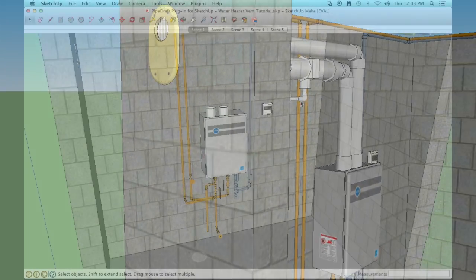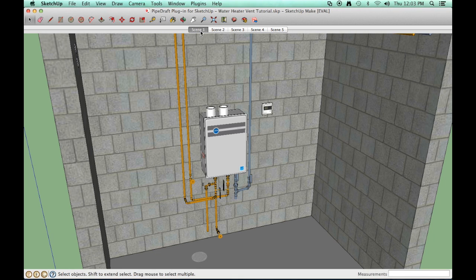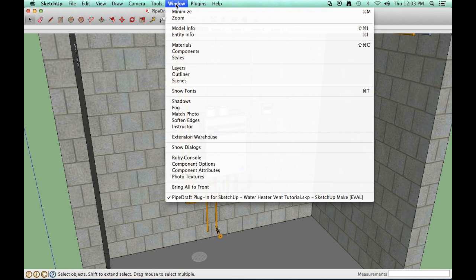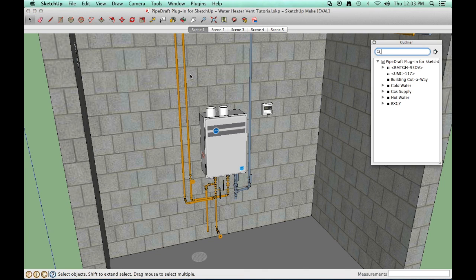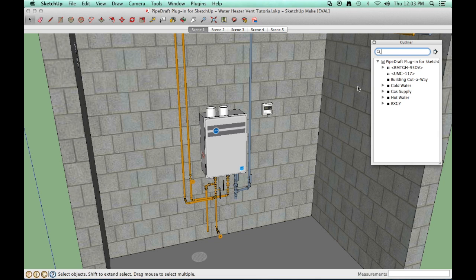Before we get started, we'll temporarily hide some of the geometry in our model to avoid visual distractions for tutorial purposes. Open the SketchUp outliner tool, select the gas and hot and cold water pipe groups.